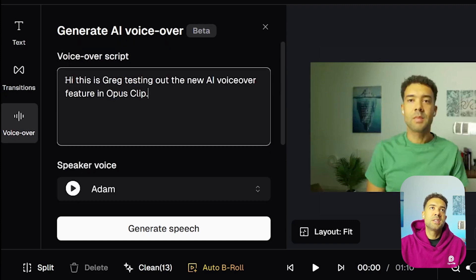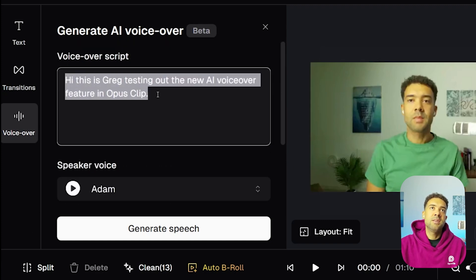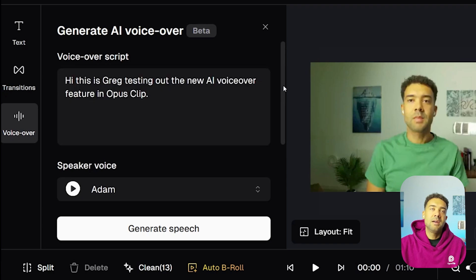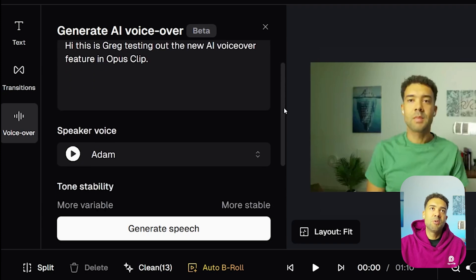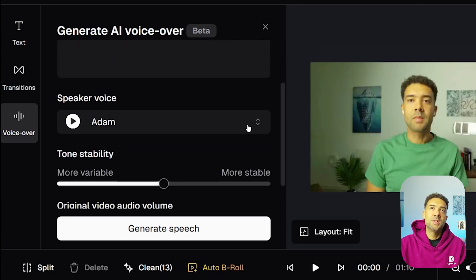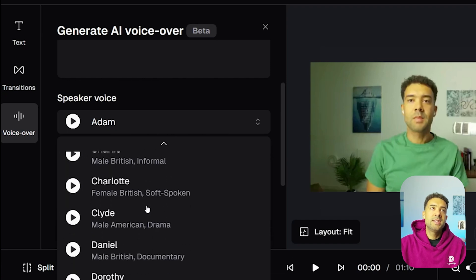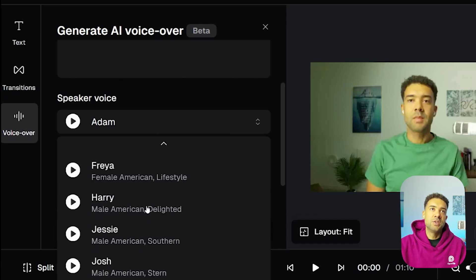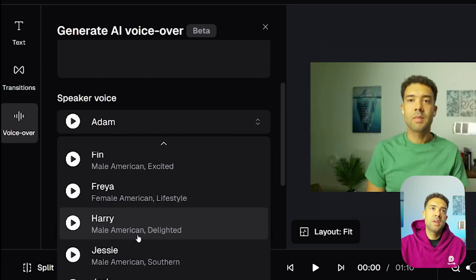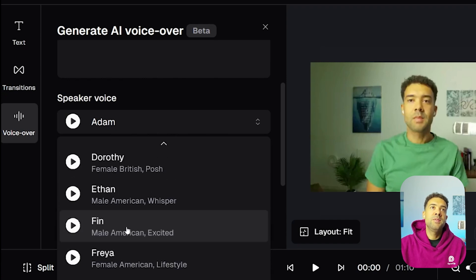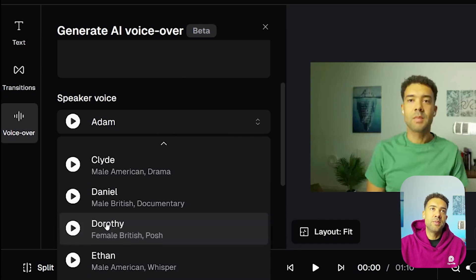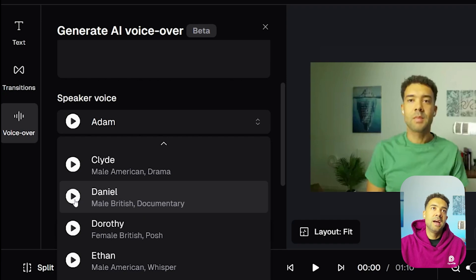I've just typed in this short script here that I want the voiceover to say. I'm now going to scroll down and choose my speaker voice by clicking this box. There are up to 20 voices to choose from, and you can preview any of them by pressing the play button over here.